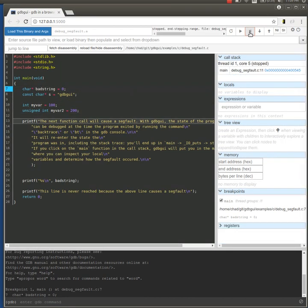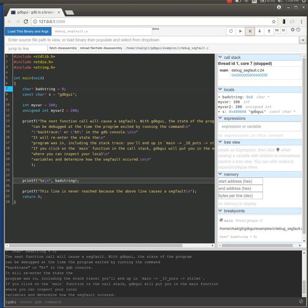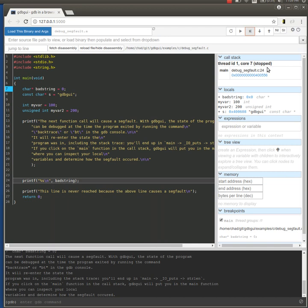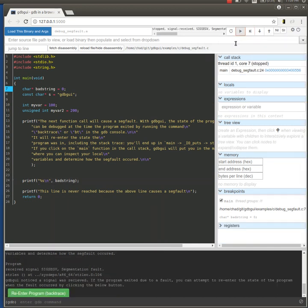I'm going to step through the program. On line 24 the segfault occurs. Print is trying to access the null character. Now when I hit continue, the segfault occurs. It just occurred right there.